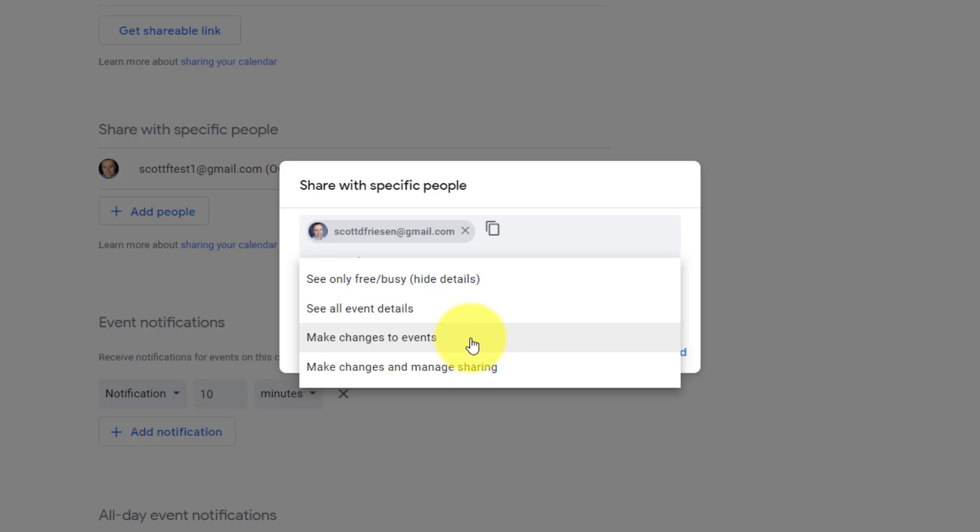This is the selection you want to make if you're sharing your calendar with an assistant, or a secretary, or anyone who is helping you to manage your particular calendar, because they're going to be able to make those changes on their end as well.